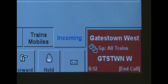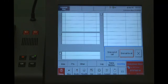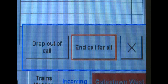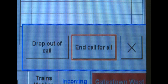To end a railway emergency group call, press the ACB. This screen will pop up. Remember you must not end the railway emergency group call for all participants unless you are the signaller with lead responsibility for the call. If you are and it is appropriate to do so, then press the end call for all button.